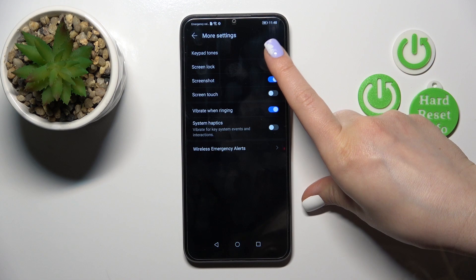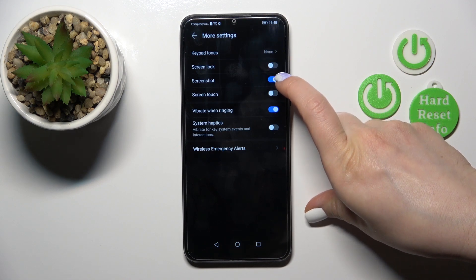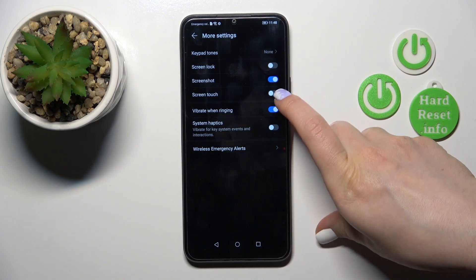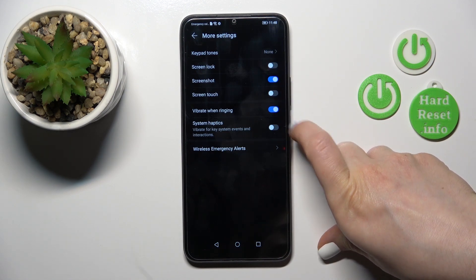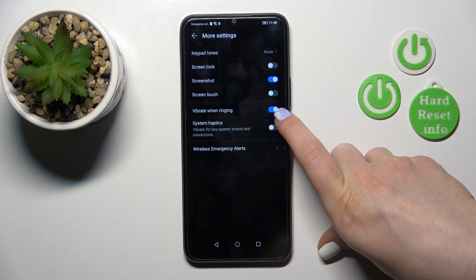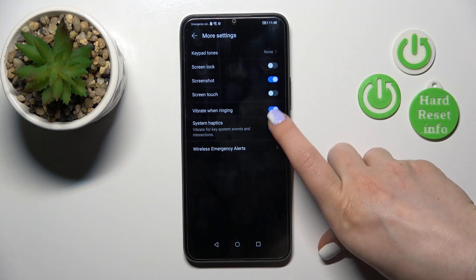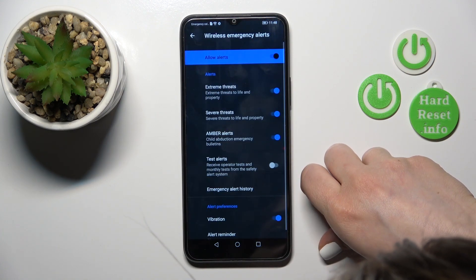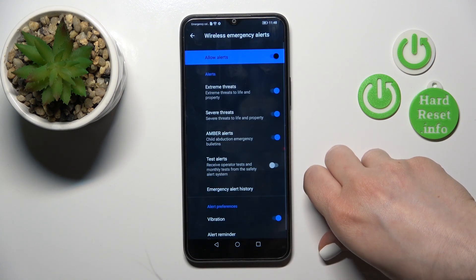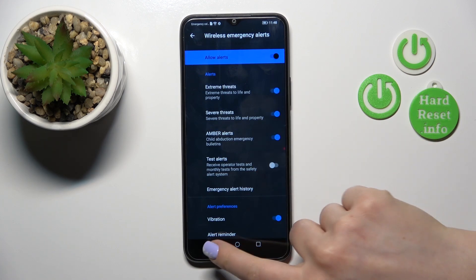In More Settings, you can turn on or off the dial button sound, screen lock sounds, screenshot sounds, screen touch sounds, vibration, ringing, system haptics, and wireless emergency alerts.